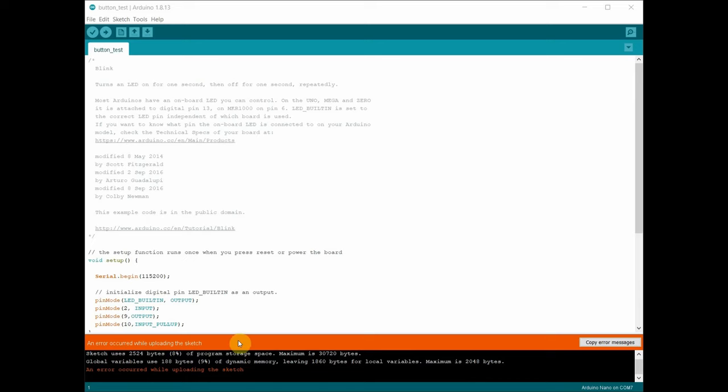It's kind of a vague, doesn't really help, nondescript error: 'an error occurred while uploading the sketch.'